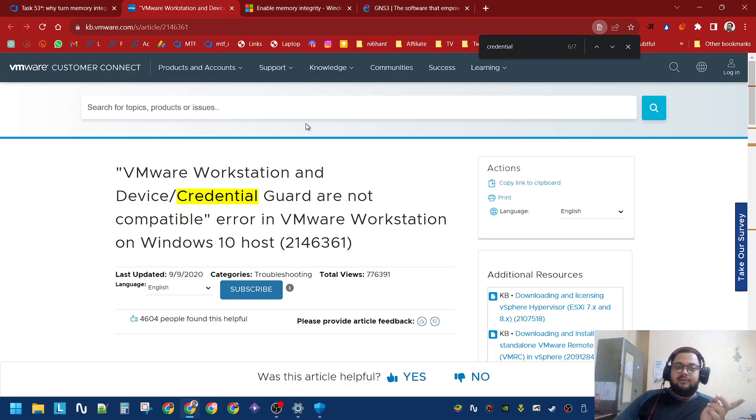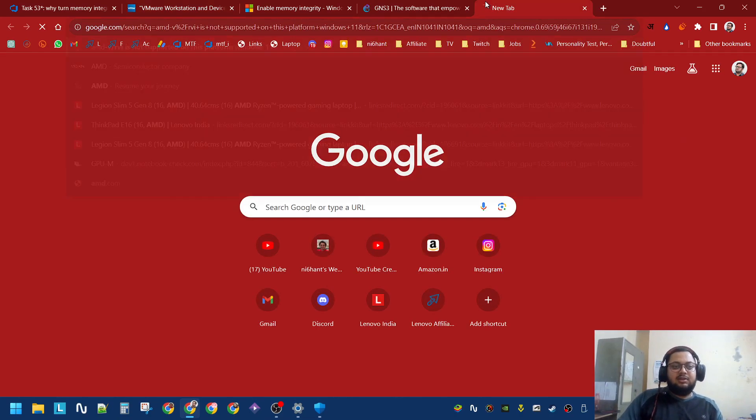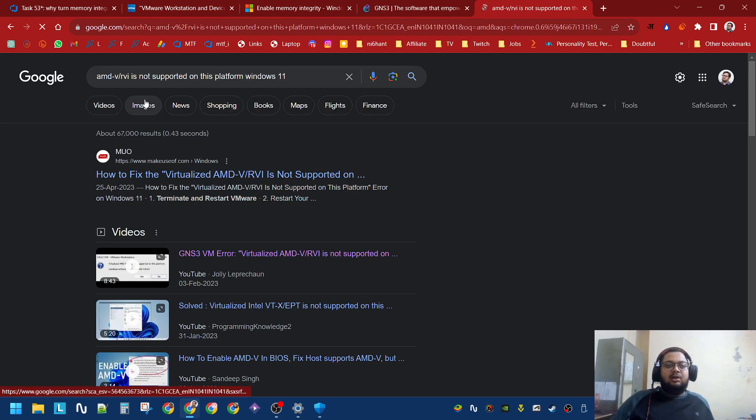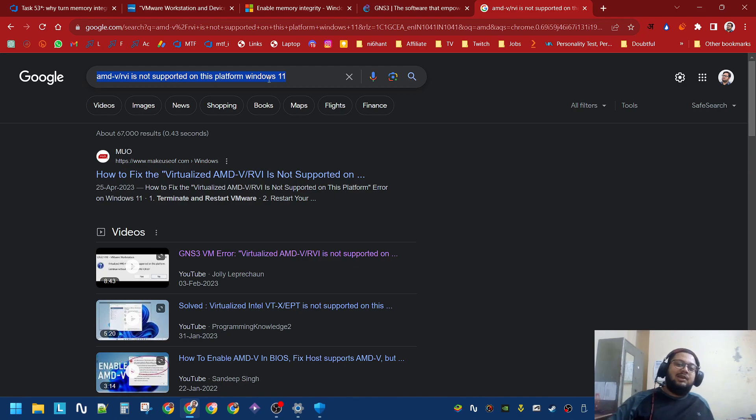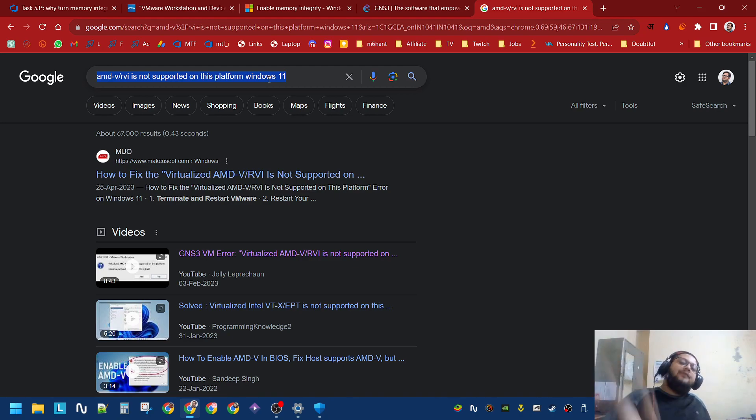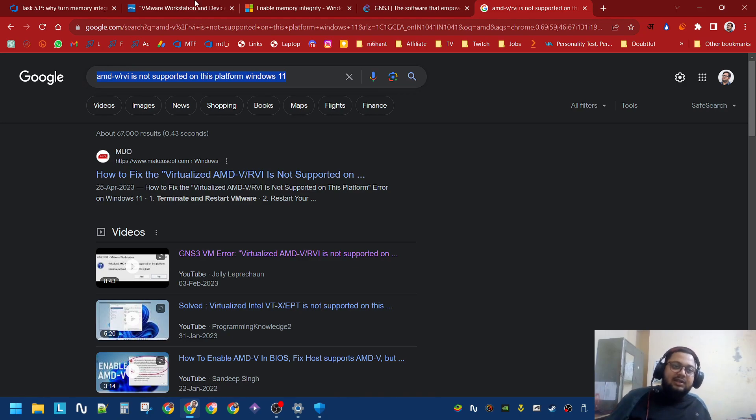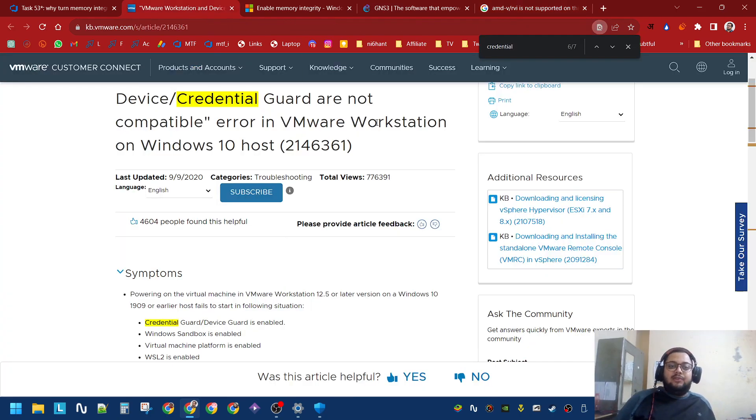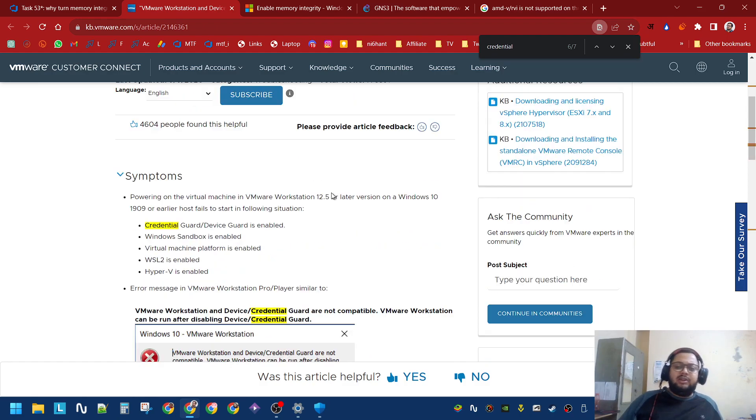all that requires Memory Integrity to be off. If you visit the VMware Workstation for this error, the first error you will encounter is on these machines: AMD-V/RGI is not supported on this platform Windows 11. Even if you have enabled virtualization in your BIOS, you will still get this error.